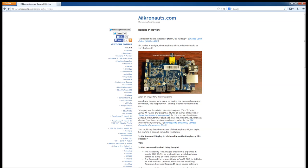As a baby boomer who grew up during the personal computer revolution, the cloning of the Raspberry Pi seems very familiar to me. First there were Apple clones, then Compaq cloned the IBM PC. You could say that the success of the Raspberry Pi just might be starting a second computer revolution. Is the Banana Pi trying to hitch a ride on the Raspberry Pi success? Yes.